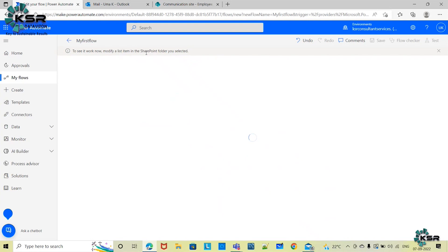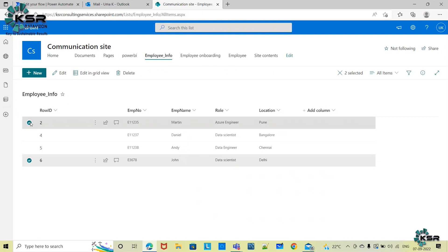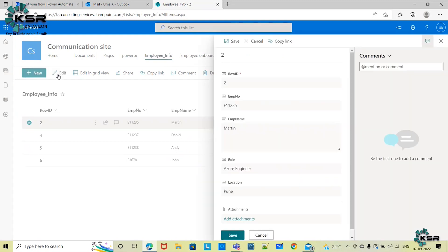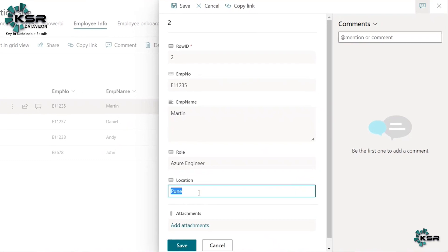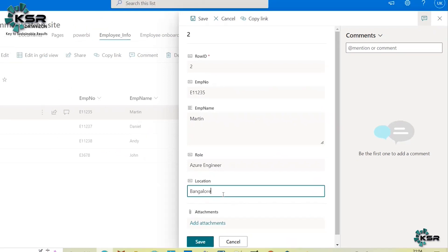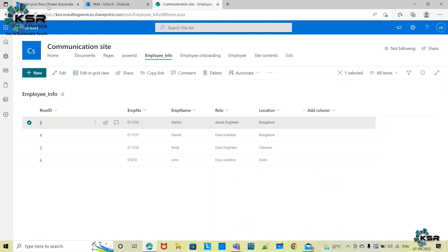I'll go to SharePoint and select Martin's record. I'll click Edit on his information — Martin has relocated from Pune to Bangalore. I'll update his location to Bangalore and save the record. So now the list has been modified; let's see what happens in our flow.